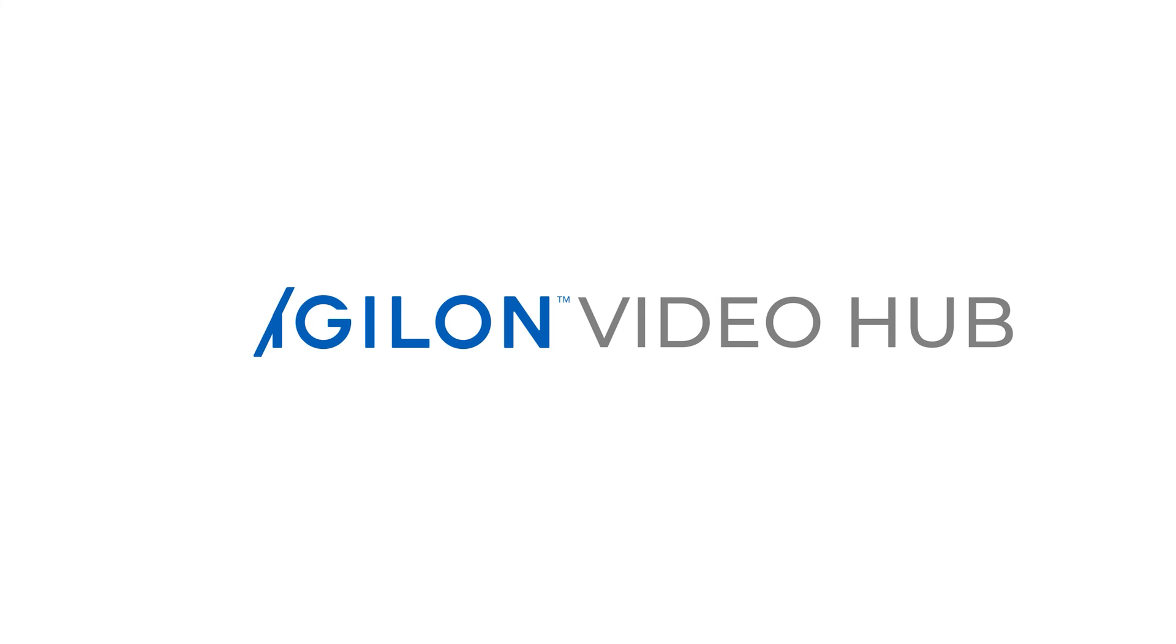For more information on how to replace a device, click the link in the description below or visit support.avigilon.com. And for more Avigilon videos, subscribe to this channel.